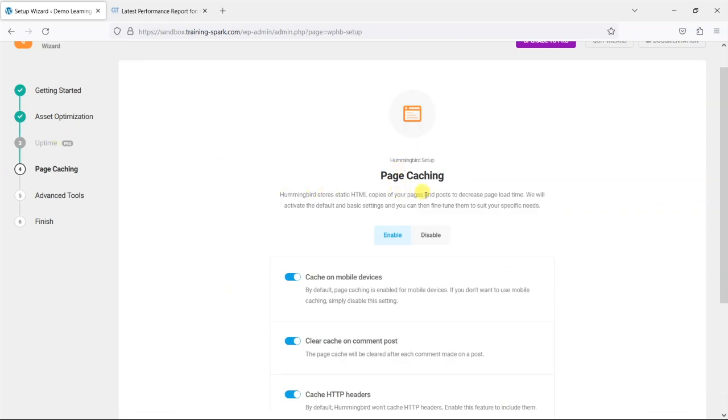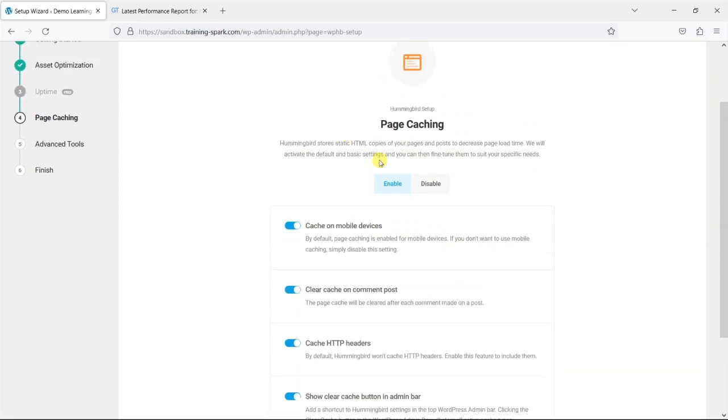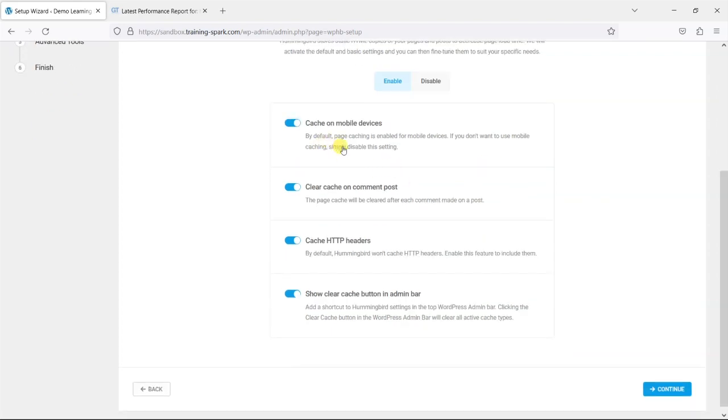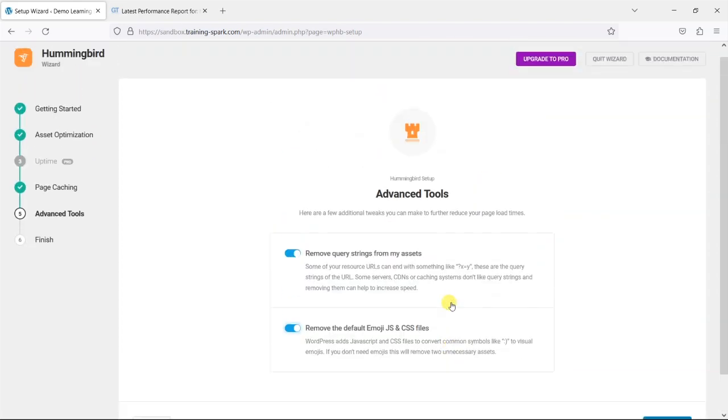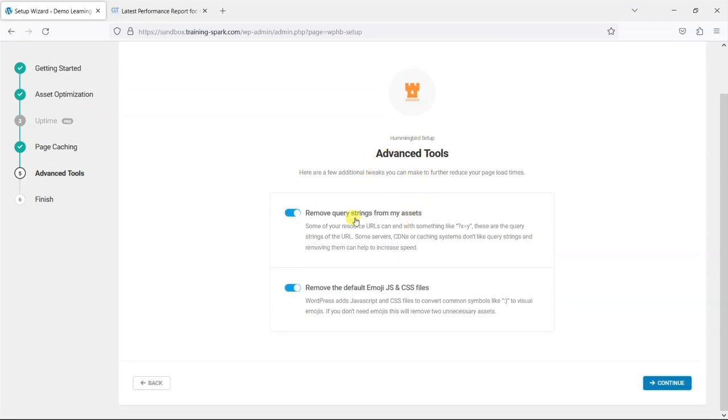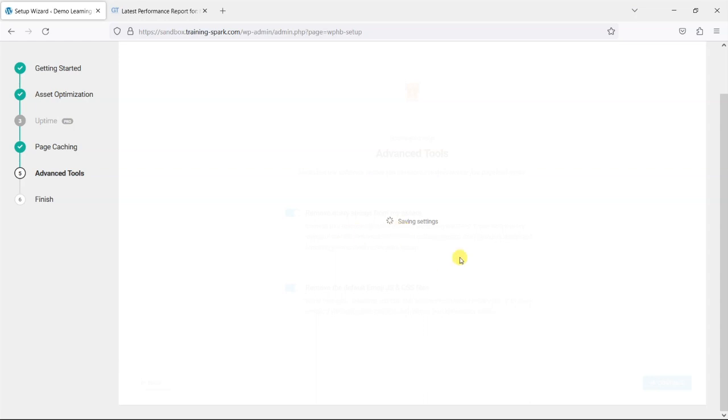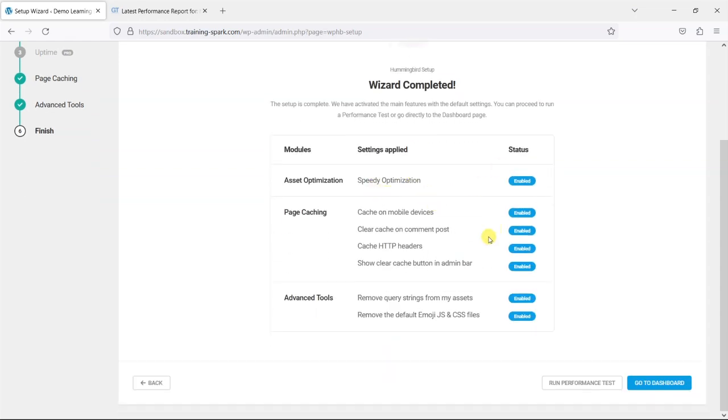We can also enable page caching which creates HTML copies of certain pages so that they load a lot quicker and you don't have to rely on your contents in your database and things like that. So you can select which aspects of the site are cached and we'll enable that. And a few advanced tools again we'll just keep those enabled and then we'll continue.